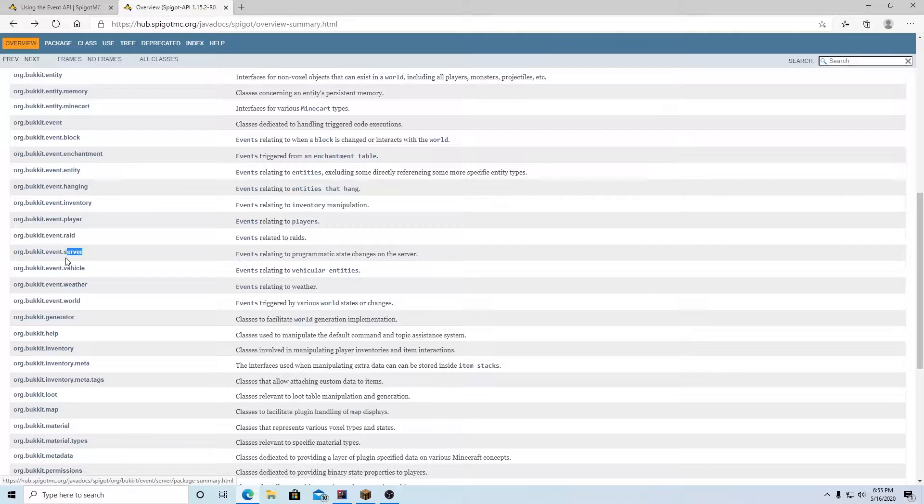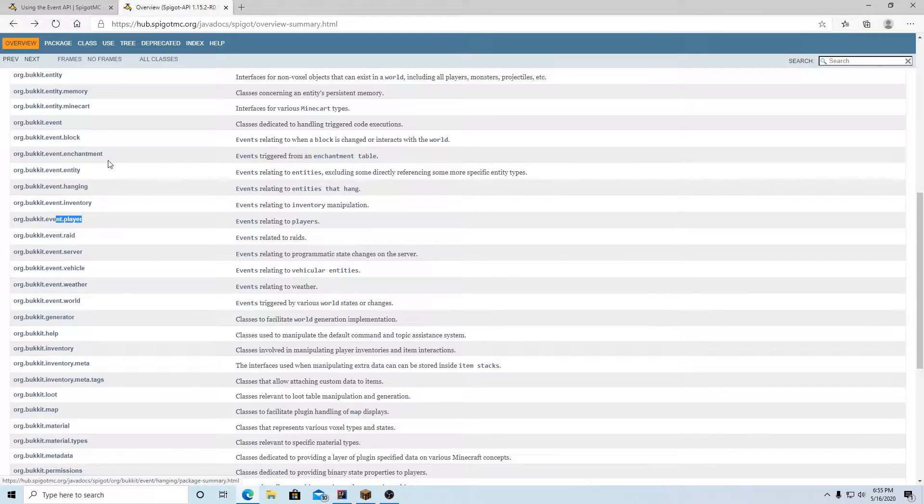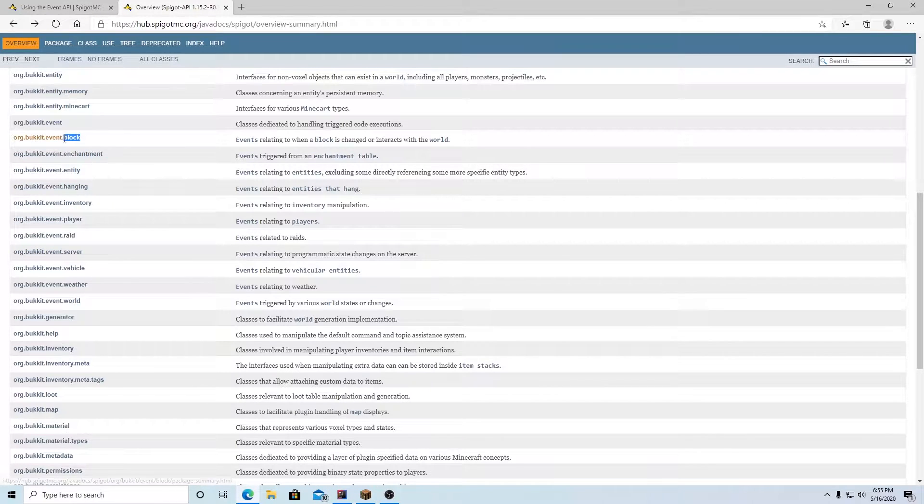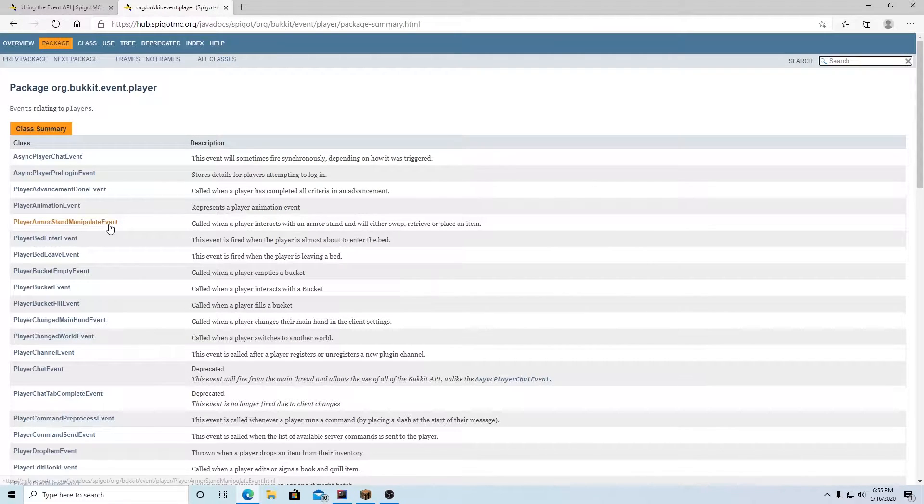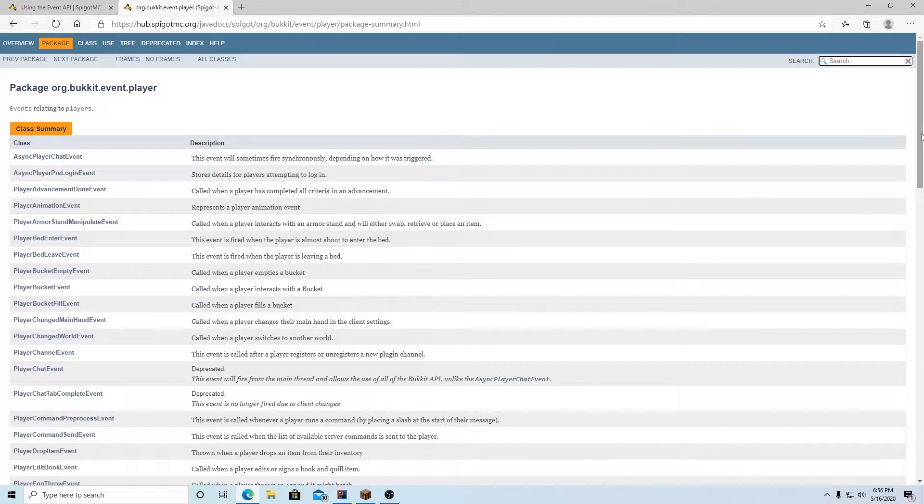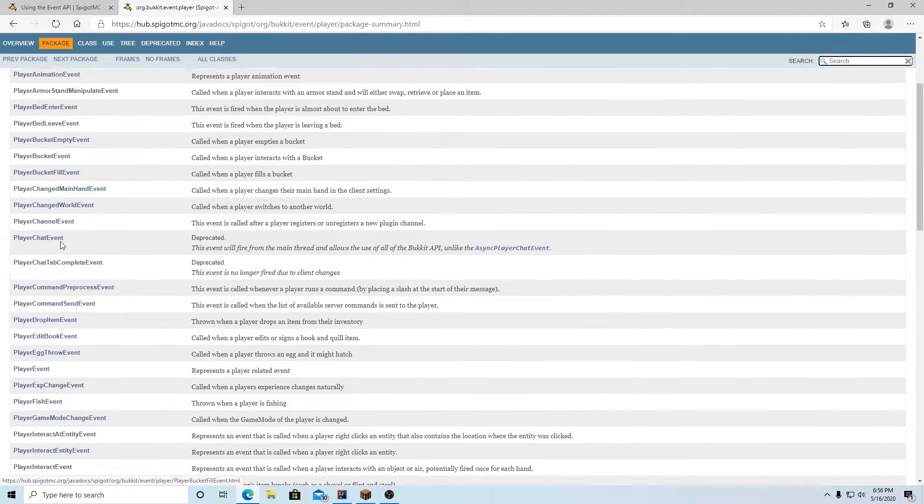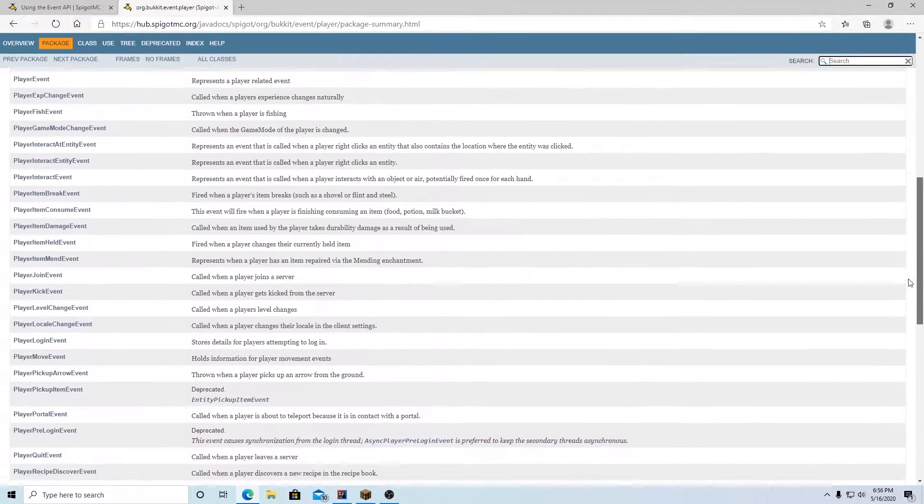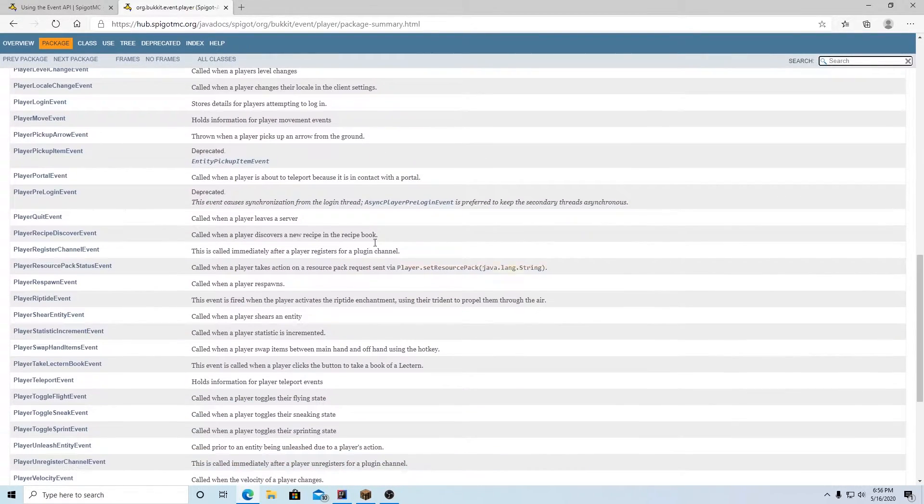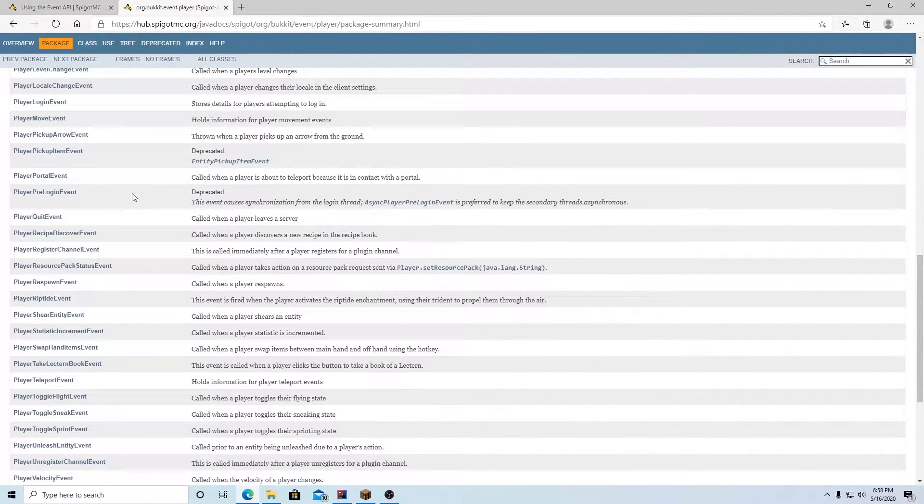Just know if we go back here that there are a bunch of different types of events. There's events for things that the server does, player, enchantment, block, but we're really only going to focus on player in this episode. Although just know that all the different events, I can't cover them all of course because there's so many, they're all here and you can check them out and mess around with them yourself.